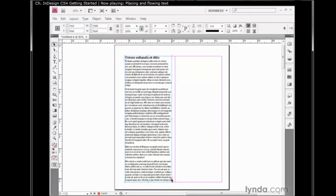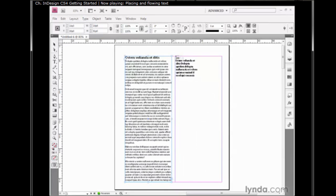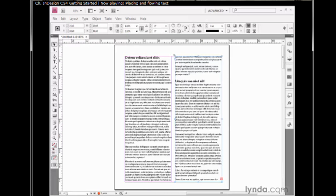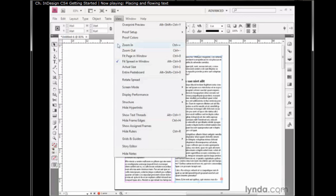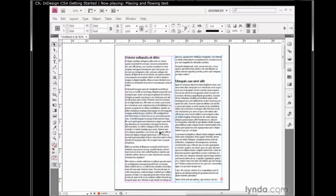Go down here to this red plus sign and click on it. Then move your cursor up to the top of the next column and click again. The text now flows from one column to the next. To see how it flows, you can go up to the View menu and choose Show Text Threads, and you now see this thread between the first column and the second column on the page.